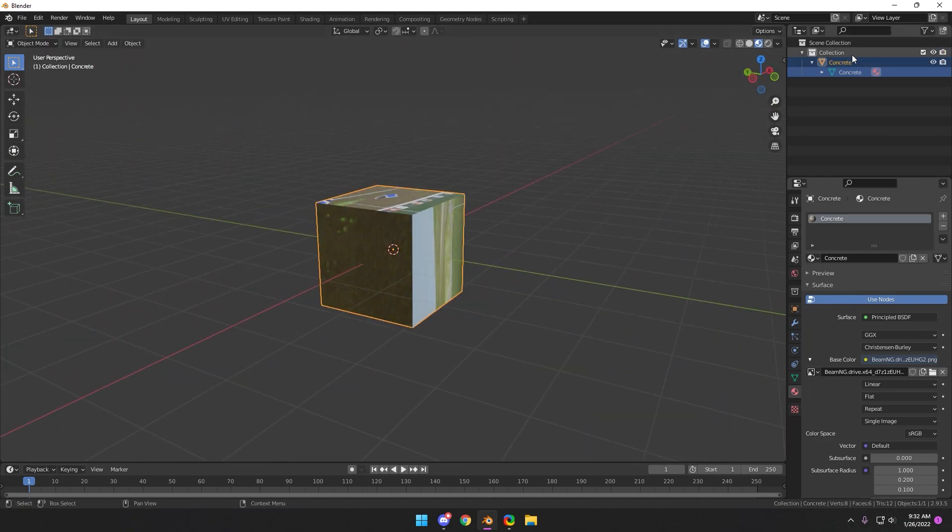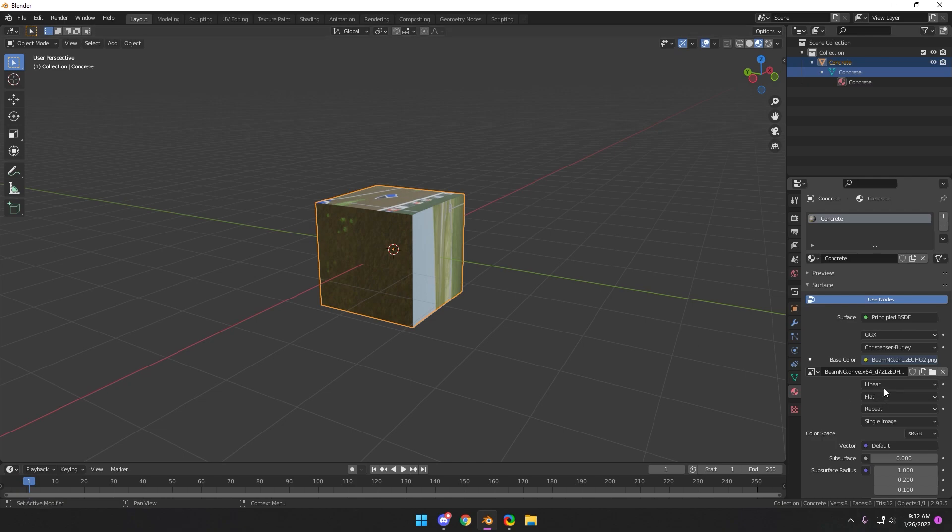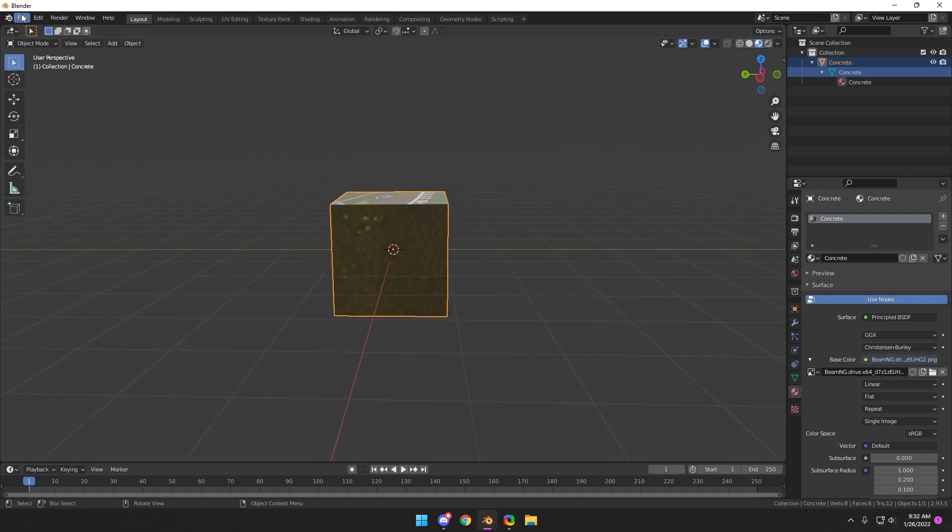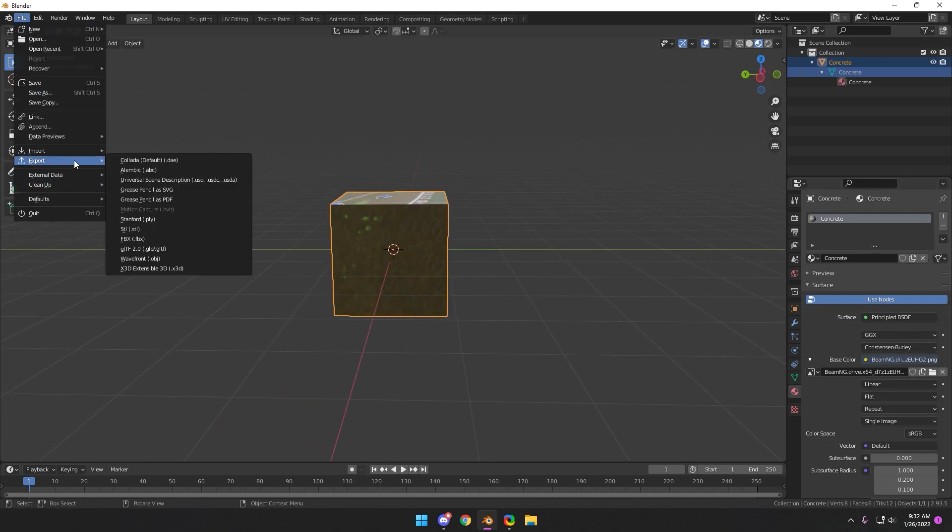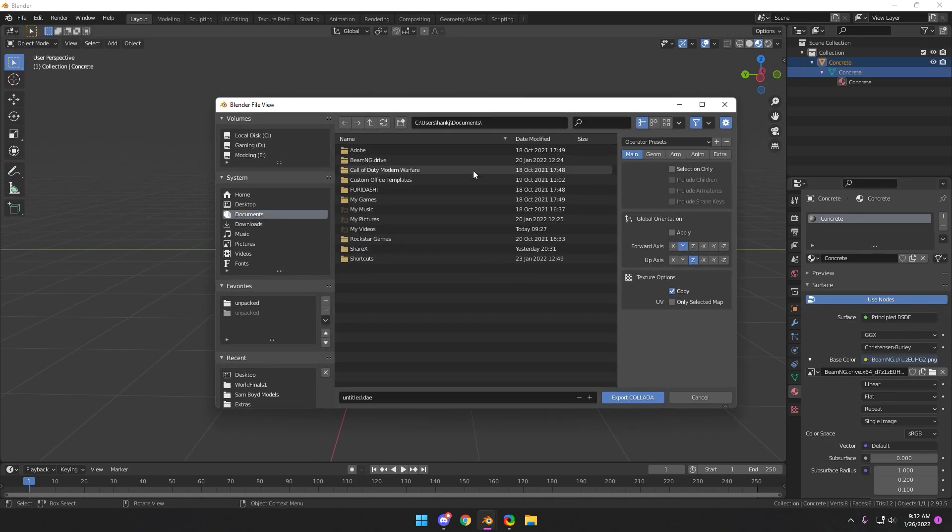So this is how you get a material assigned and a texture assigned in Blender, and you want to just export it as a DAE.